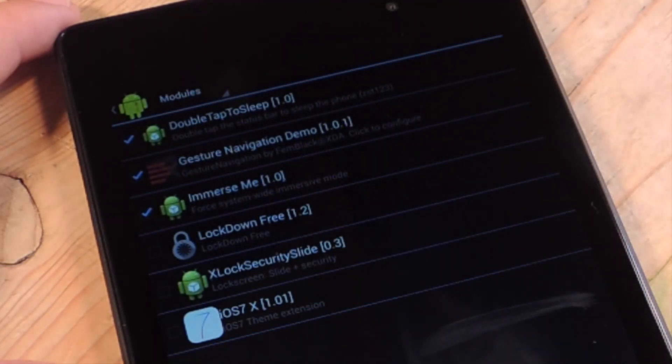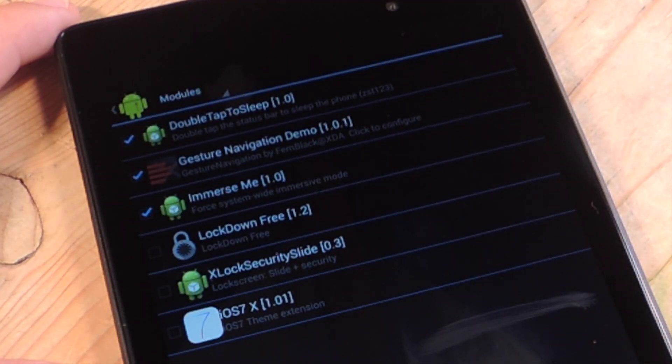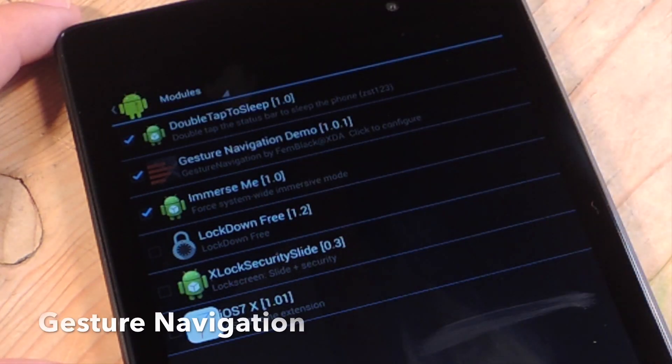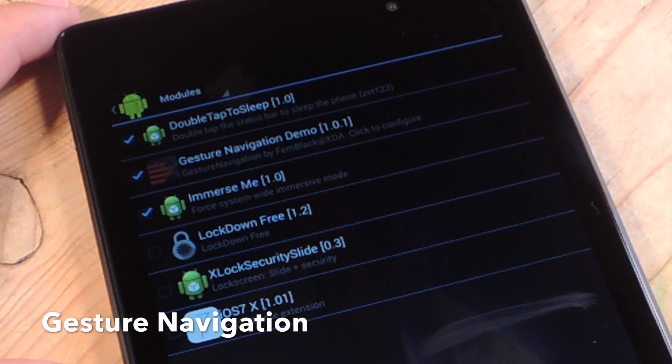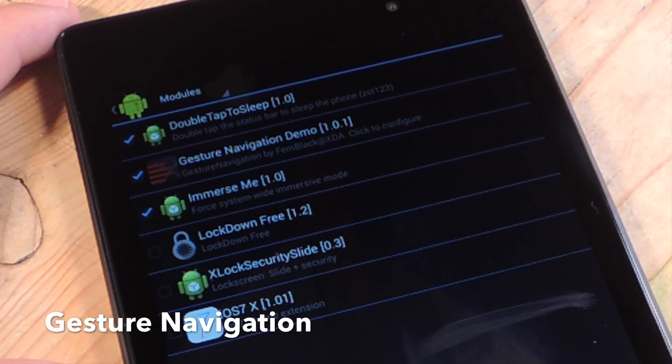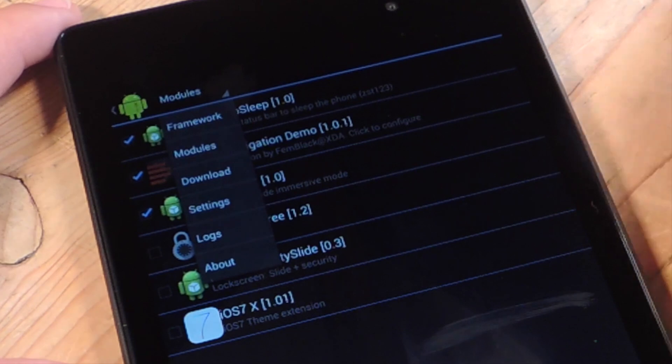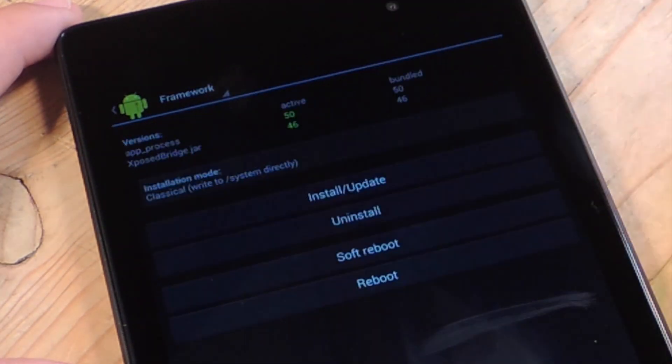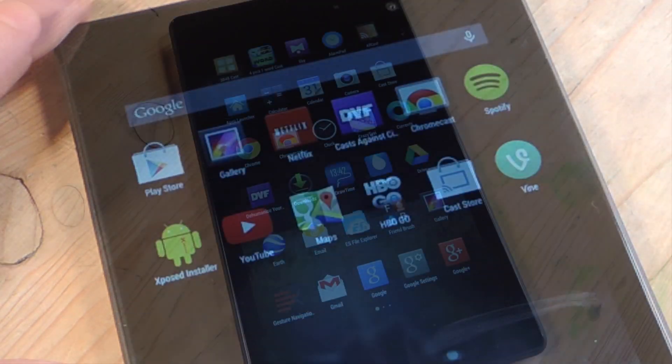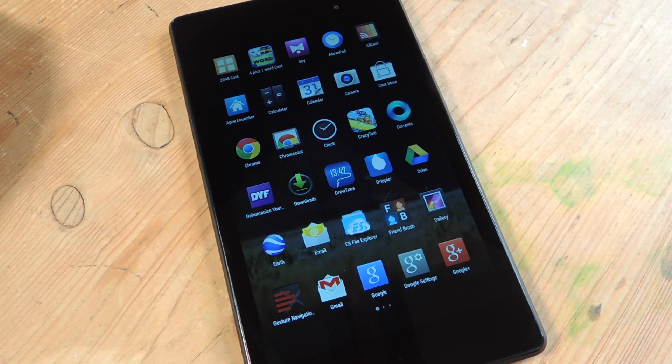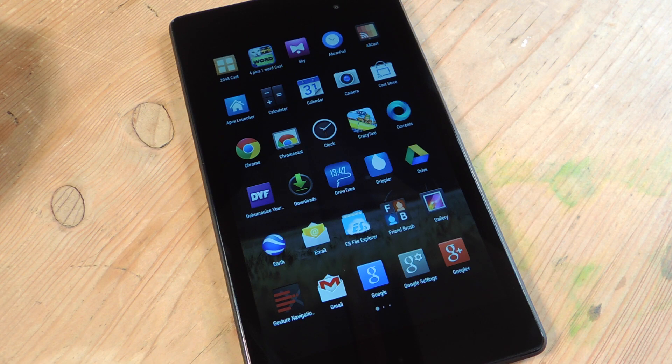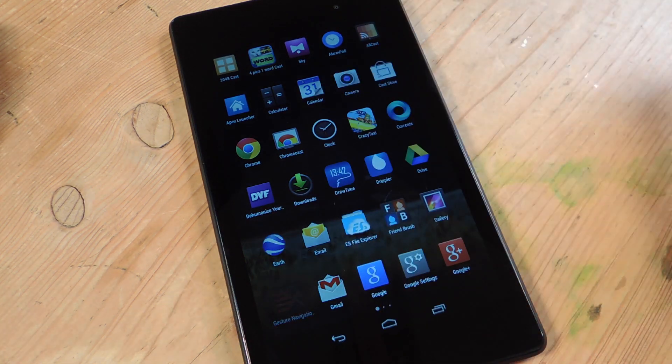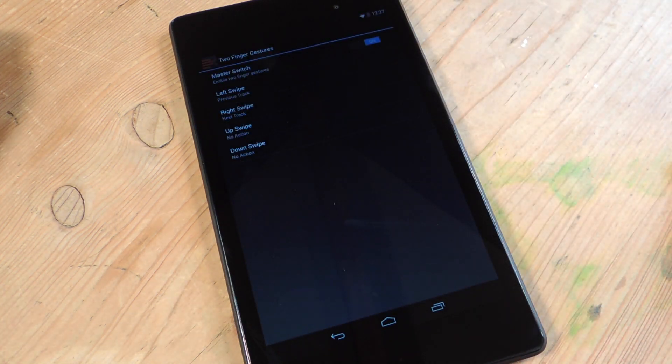After doing that, let's just show you briefly, you're going to go to your modules, you're going to check Gesture Navigation, and then you're going to go into Framework and just do a soft reboot, and it will be enabled. So this mod actually provides its own icon after enabling it, and you're just going to tap on it, Gesture Navigation.